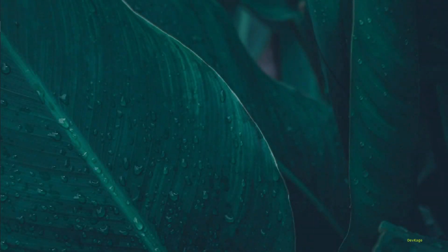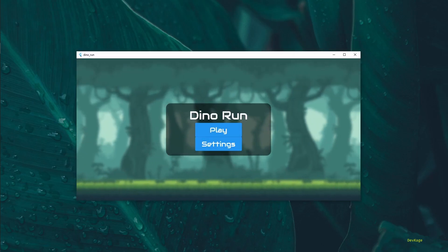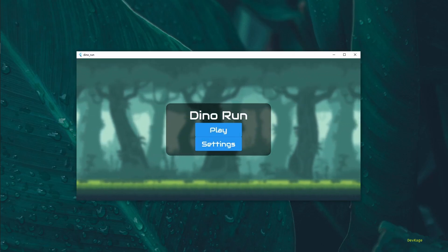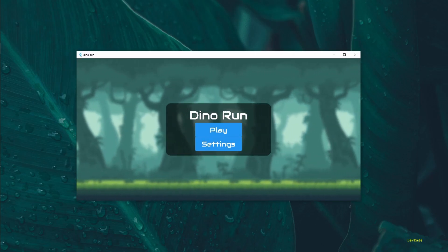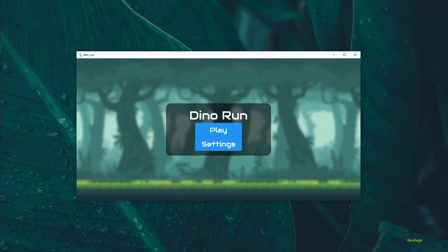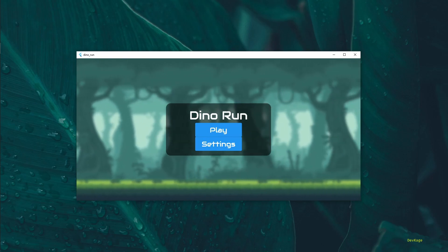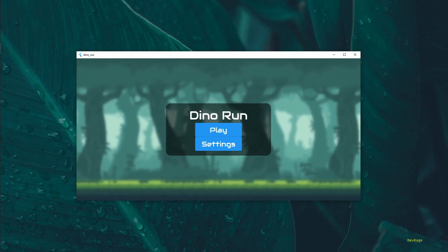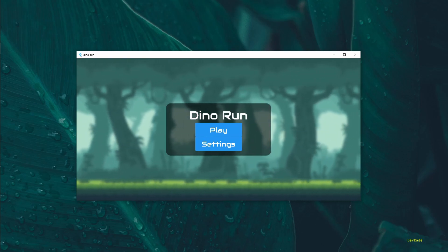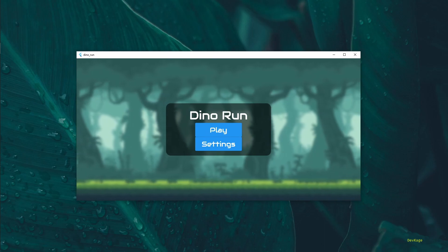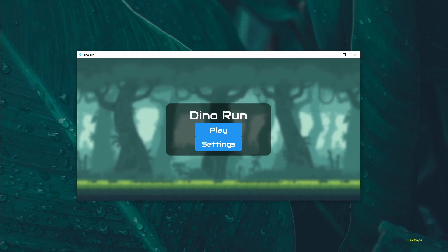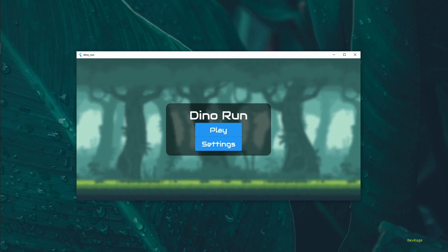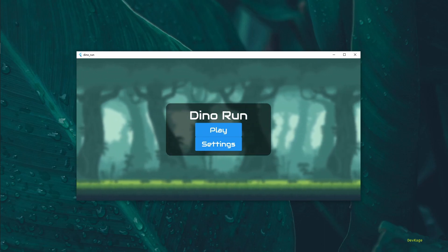Hey guys, welcome back to channel DevKage. It's been almost a month since I posted any video to this channel. I was kind of busy with a few other things, so didn't get much time to focus on new videos. But finally, last week I got some free time which I decided to use for rewriting my Dino Run game.